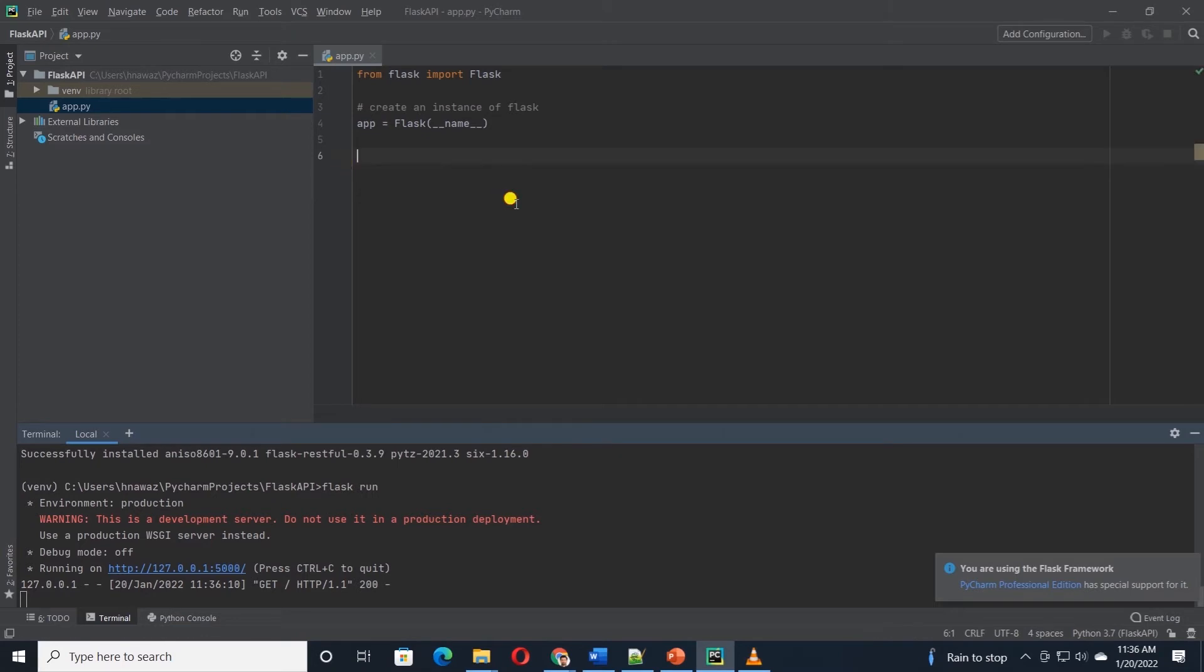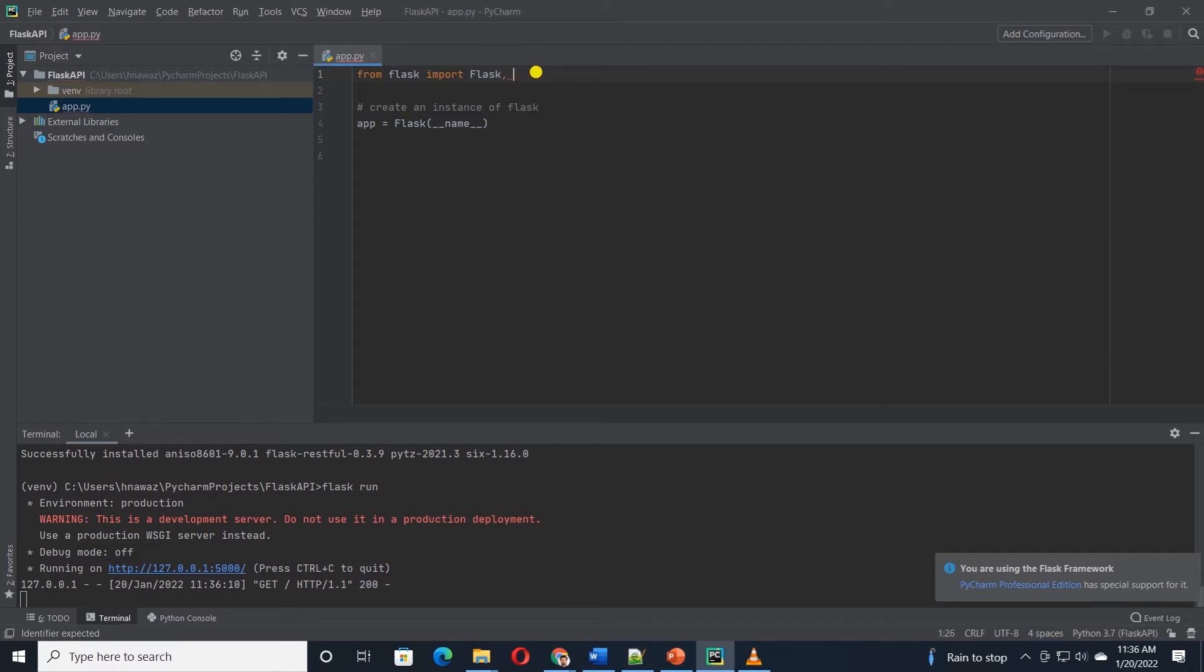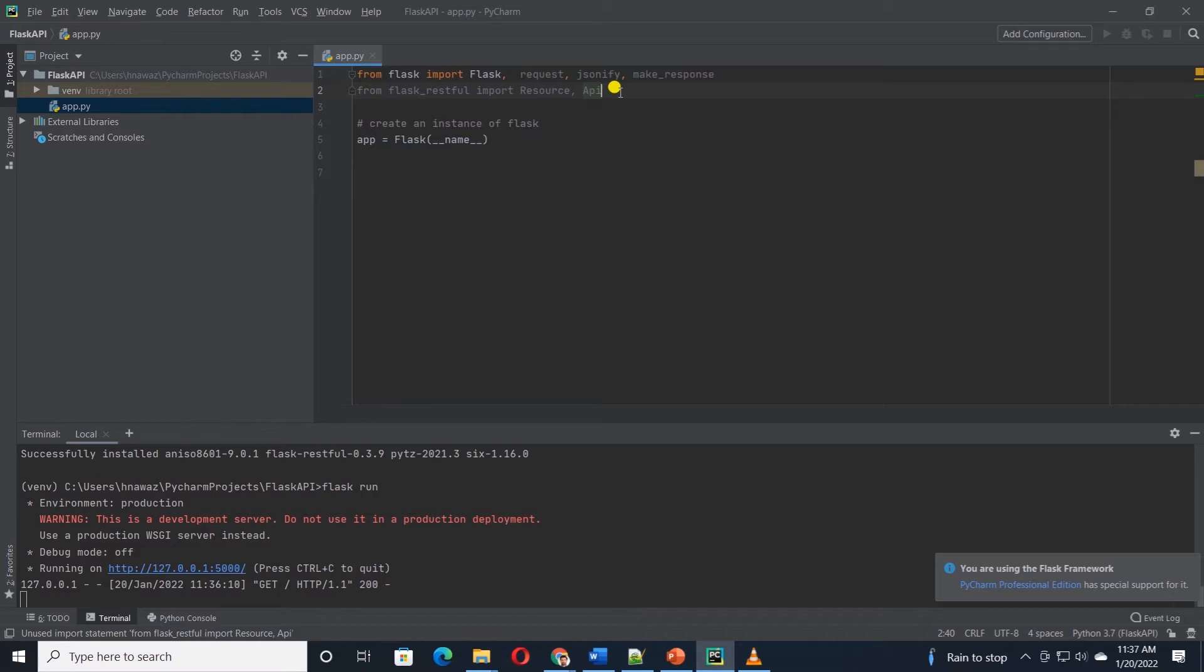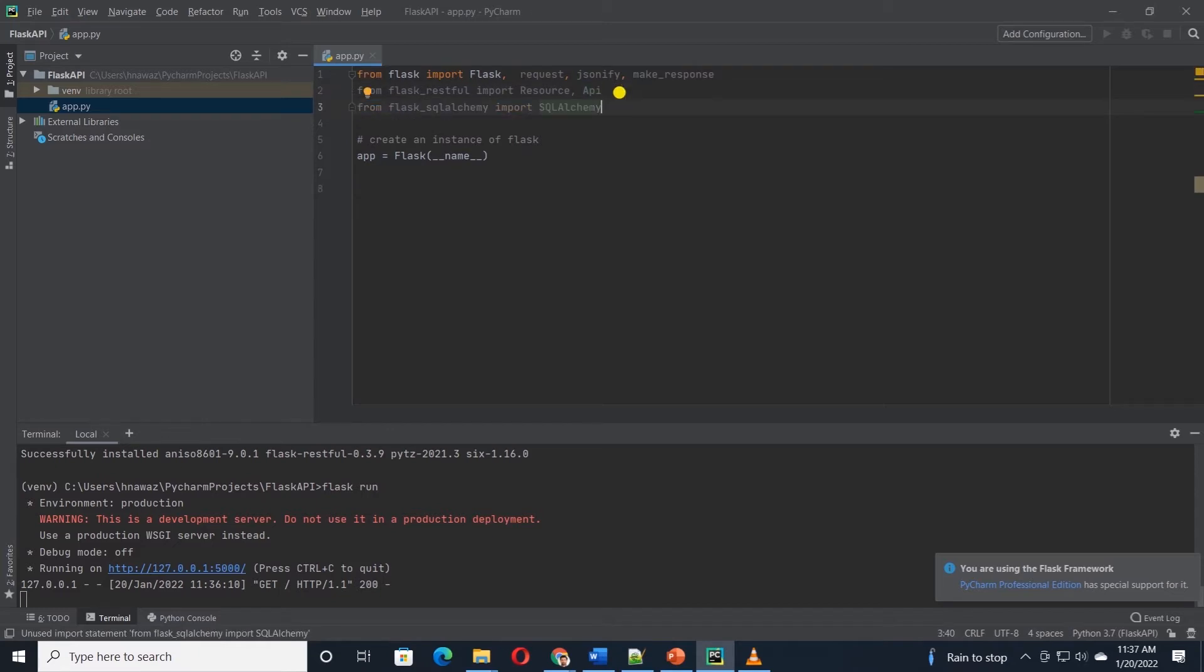Let's go ahead and import the rest of the libraries. So from flask, we will also import the request, jsonify and make response. And to route incoming URL, we will make use of resource and API from flask restful. And to interact with database, we will import SQL alchemy.